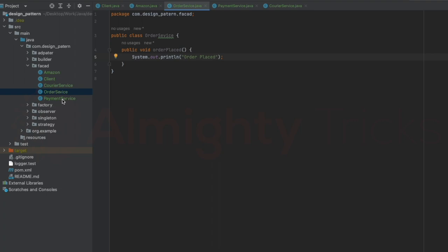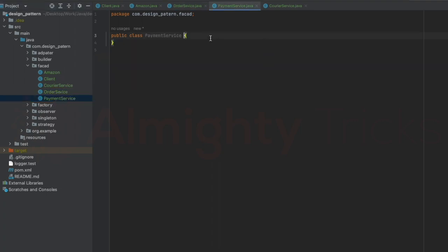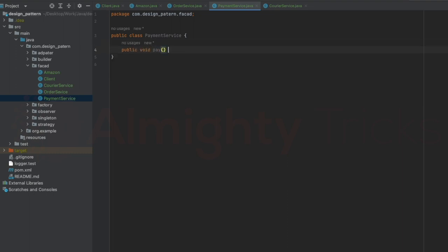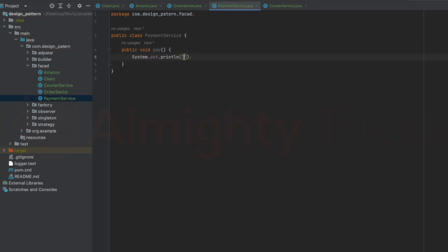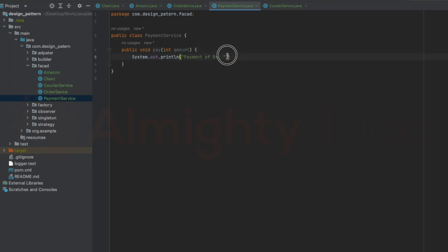Similarly, let me go to PaymentService. Here I can have one method called public void pay, with one argument int amount. I can have complex logic here, but for now I'll have a print statement: 'payment of rupees' and append the amount.